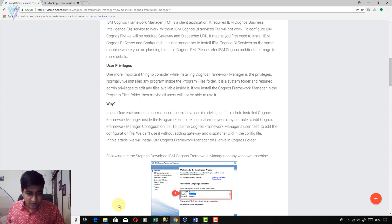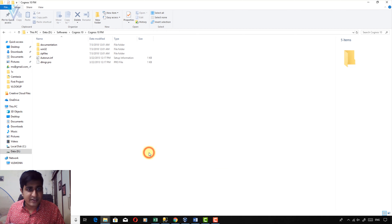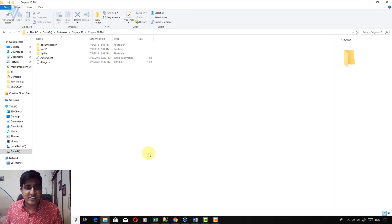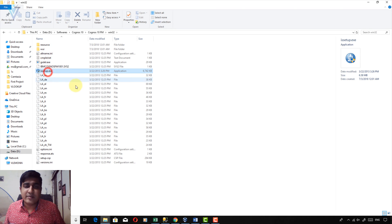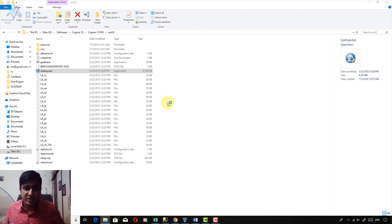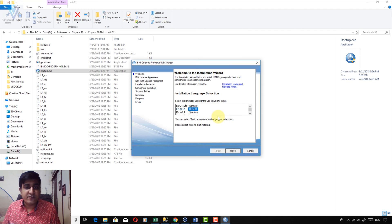IBM provides a tar.gz file. You need to first extract it using WinRAR or 7-zip. After extracting, you can find the setup inside the Win32 folder as setup.exe. Double-click on it to launch the IBM Cognos Framework Manager installation. If User Account Control asks for permission, click Yes. This is the IBM Cognos Framework Manager Welcome Wizard.